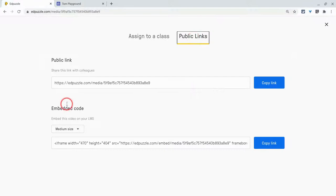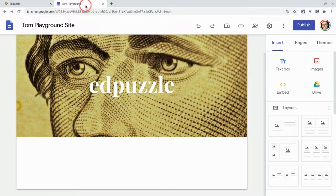For demonstration purposes, we'll go large. It's really your discretion, but probably medium or large. We click Copy Link. Let's go over to our Google Site.